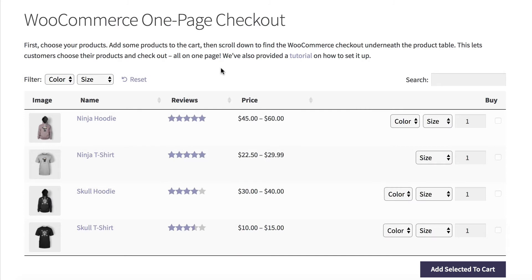Hi, I'm Katie from Barn2 Media and I'm going to show you how to create a WooCommerce one-page checkout just like this one.